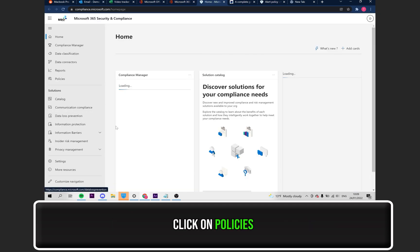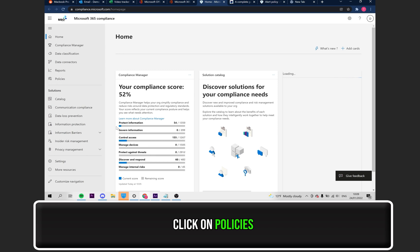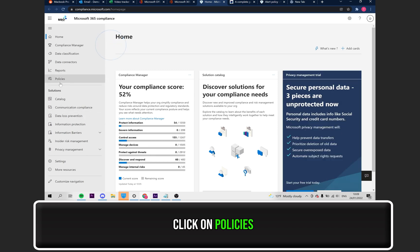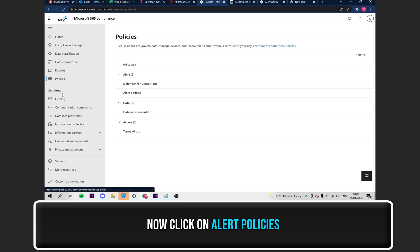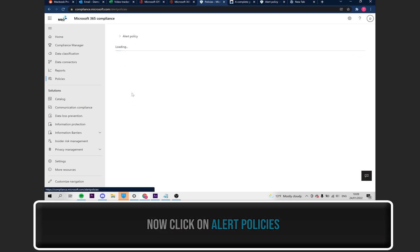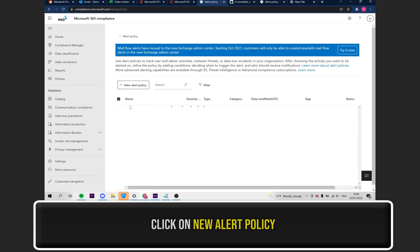From the left-hand side, click on Policies. Under the Alert drop-down, click on Alert Policies. Now, you need to add a new alert policy by clicking on the plus icon.